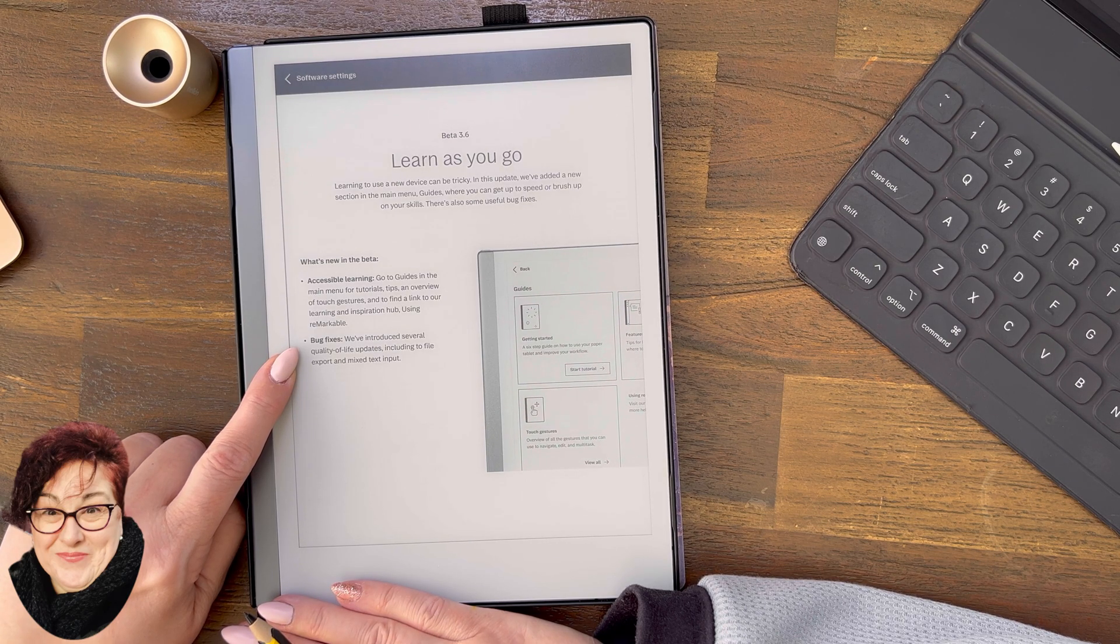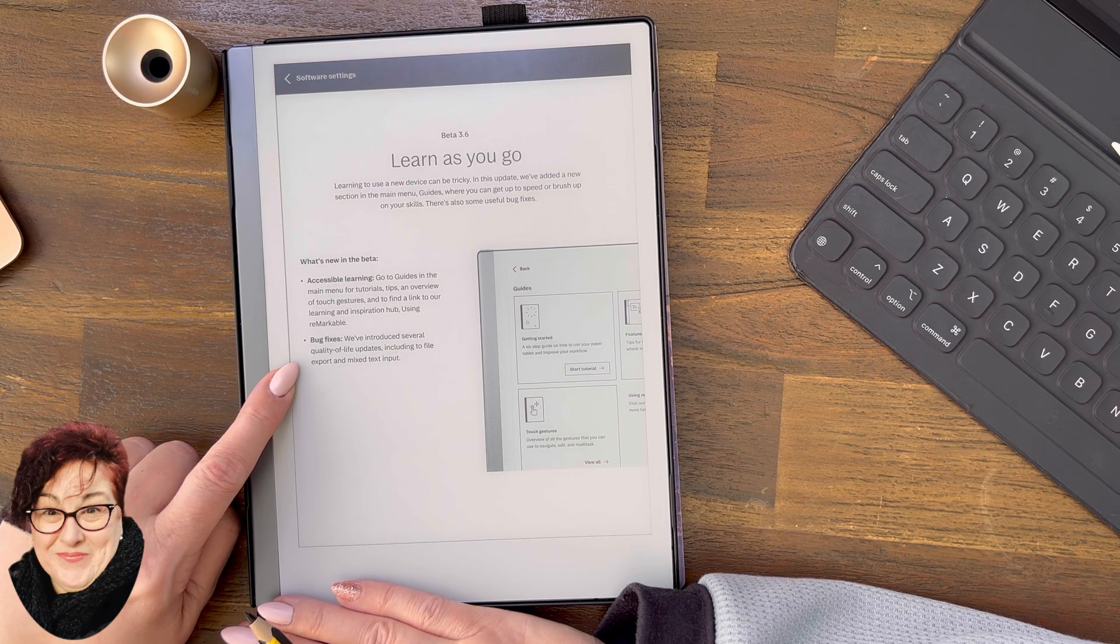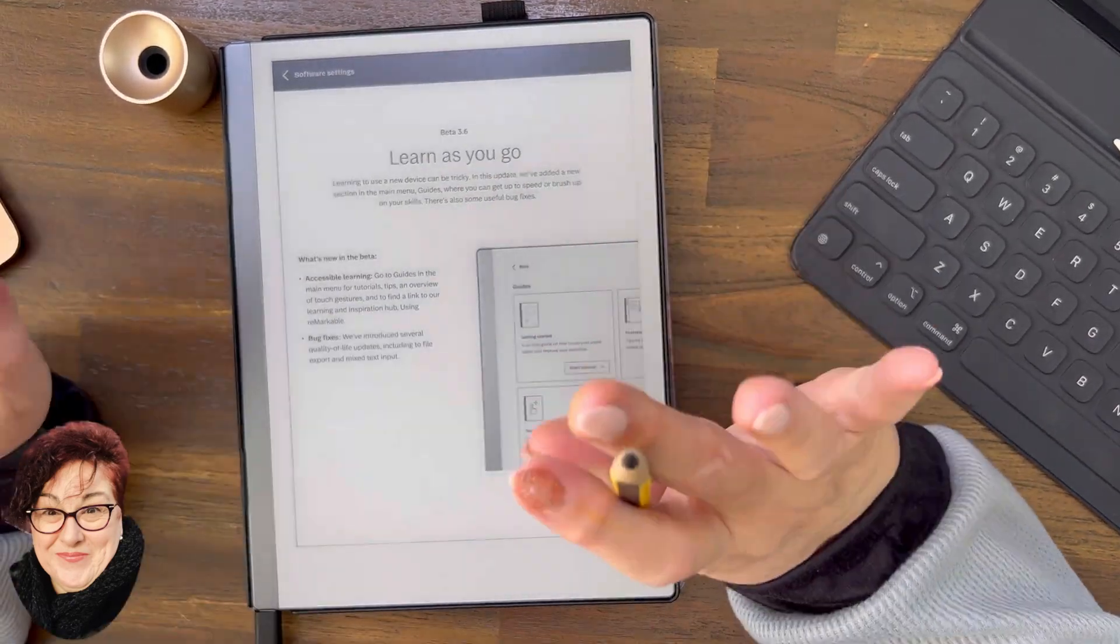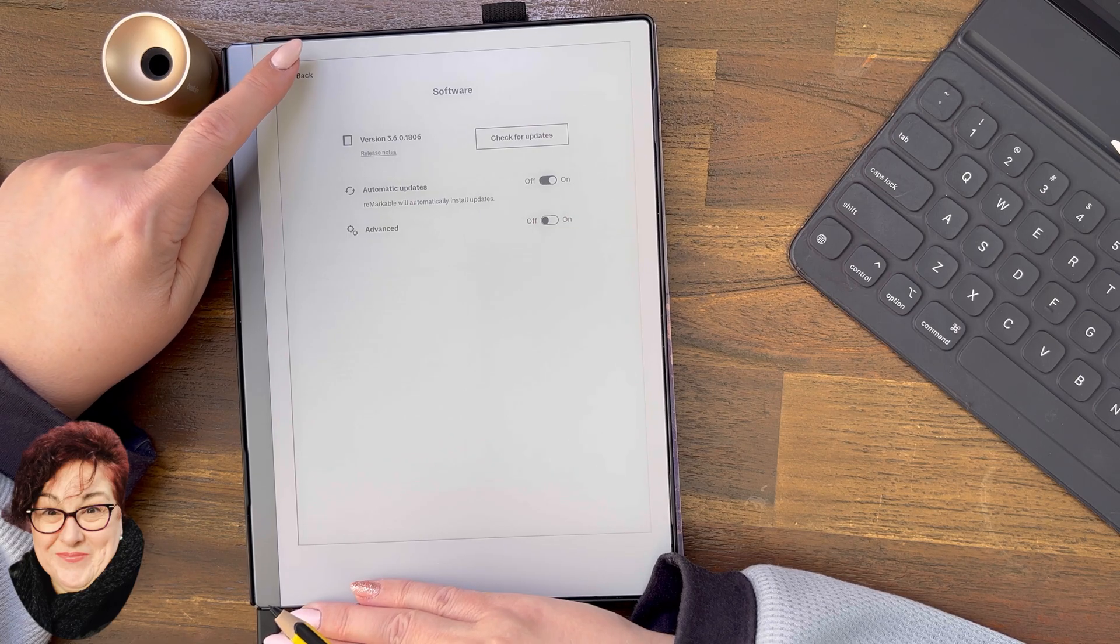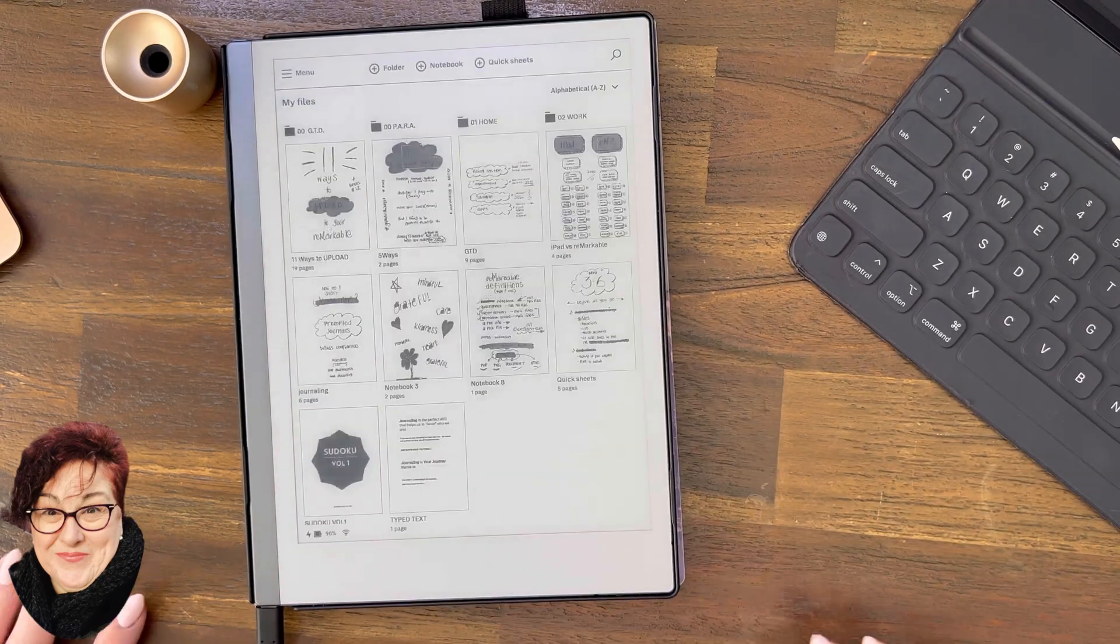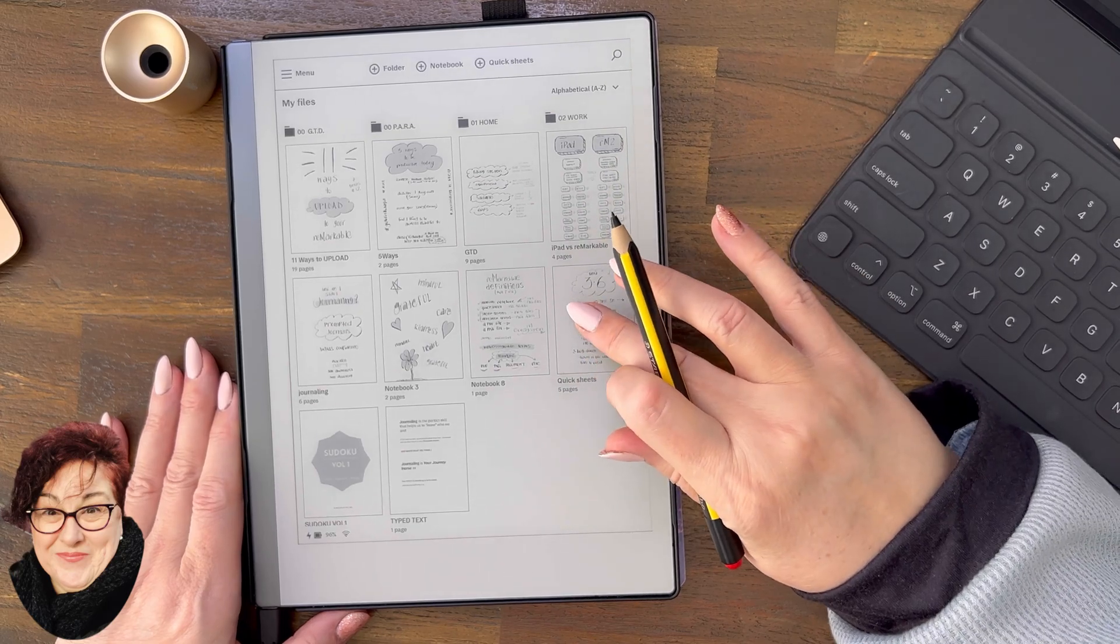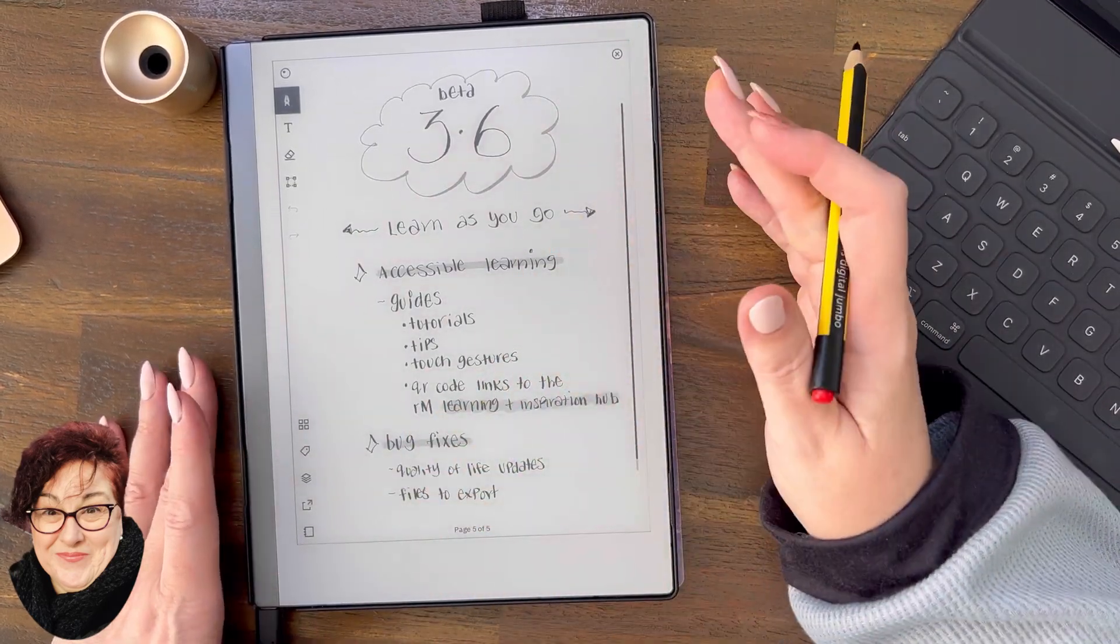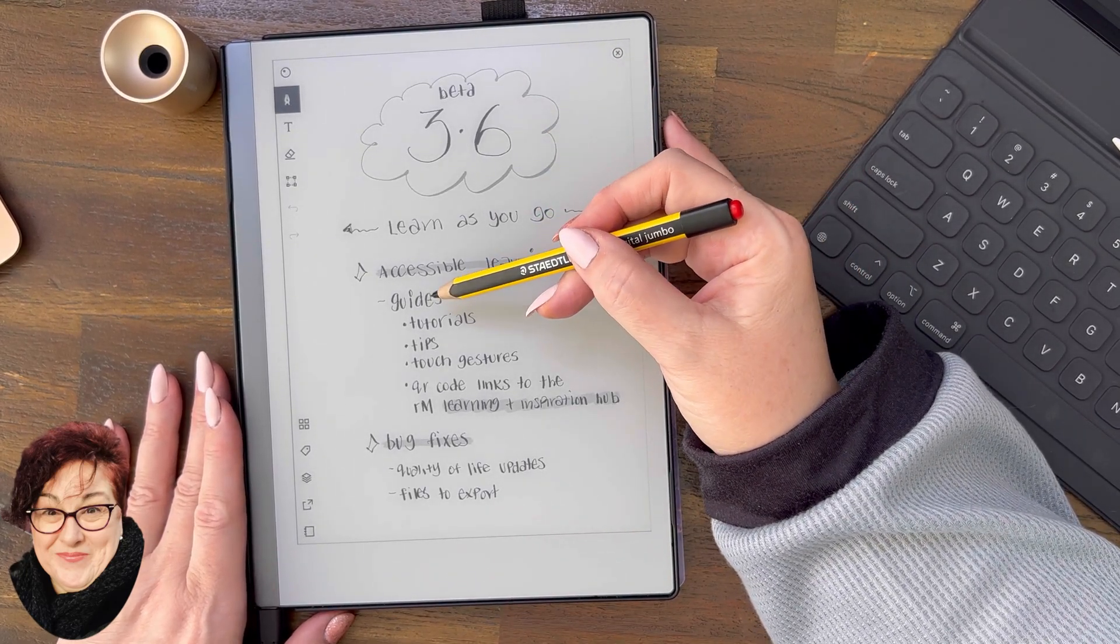The bug fixes: we've introduced several quality of life updates including to file export and mixed text input. You can write while you're typing. Let's close that and have a look. I've just summarized it. I'm a visual person.